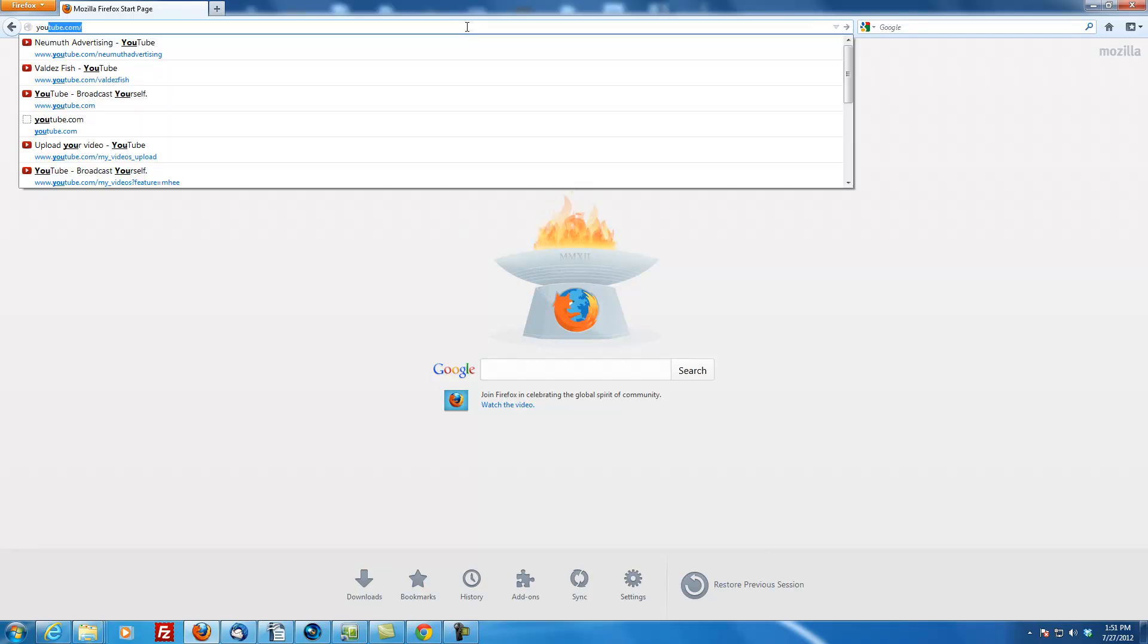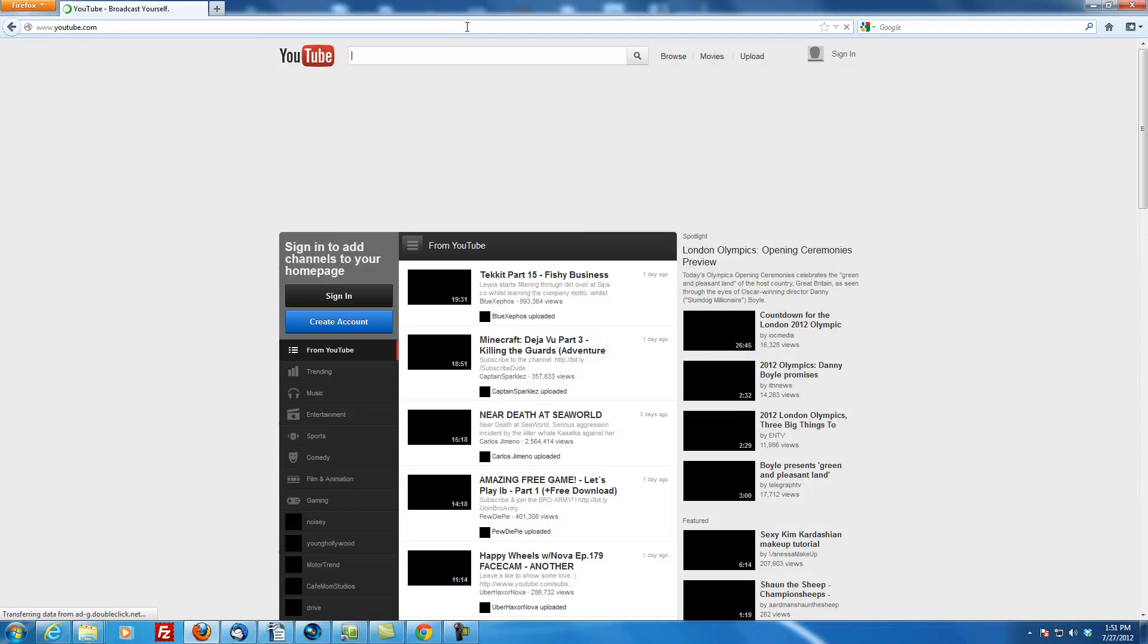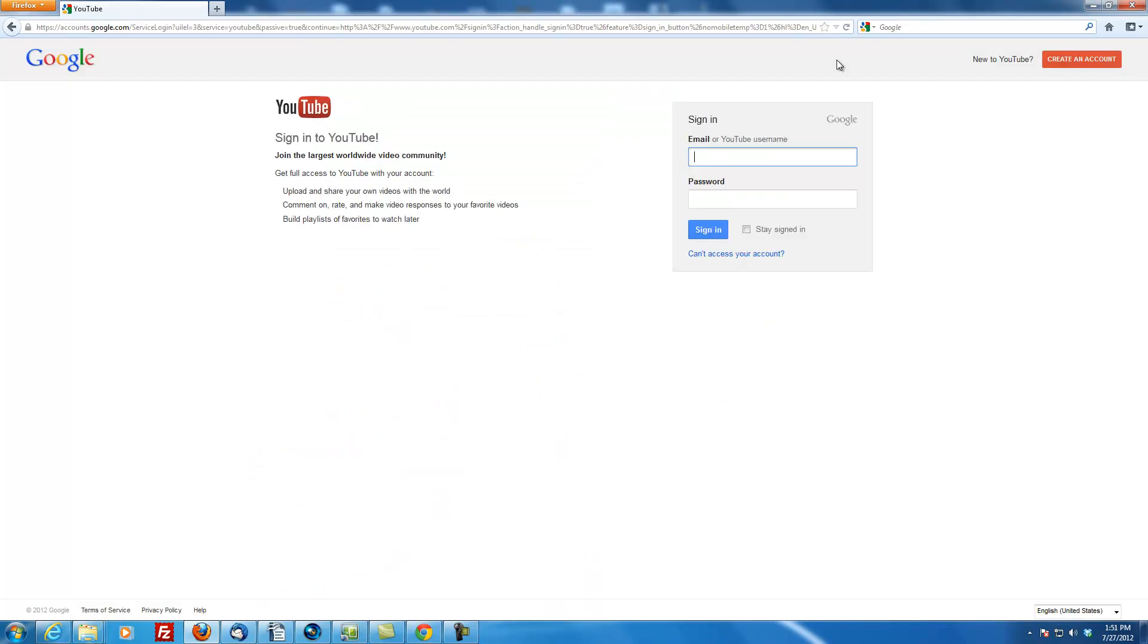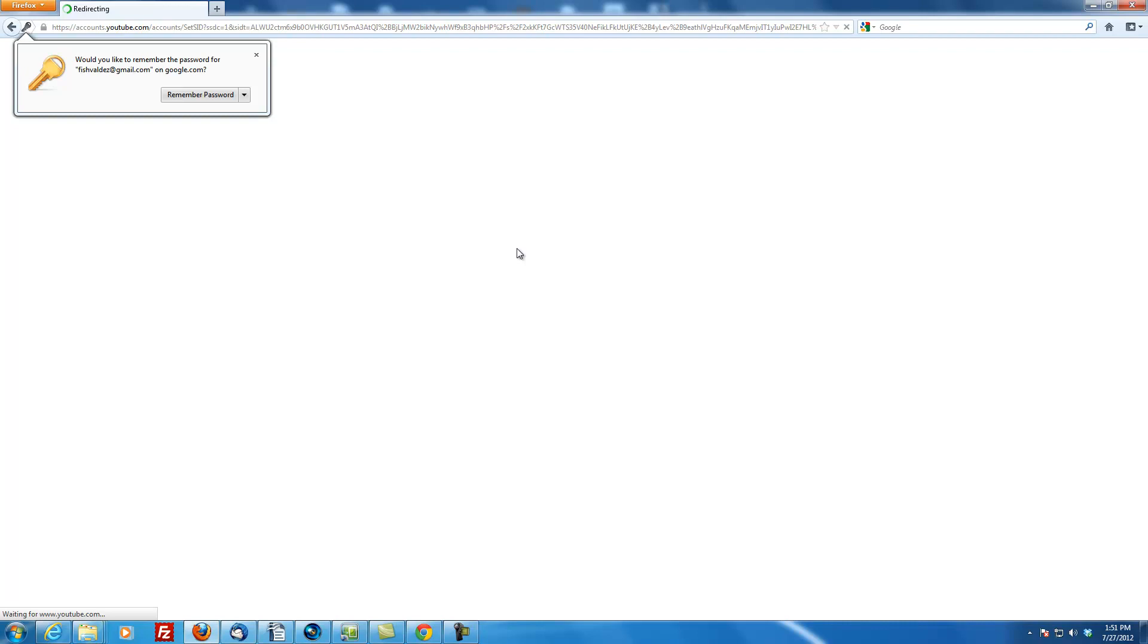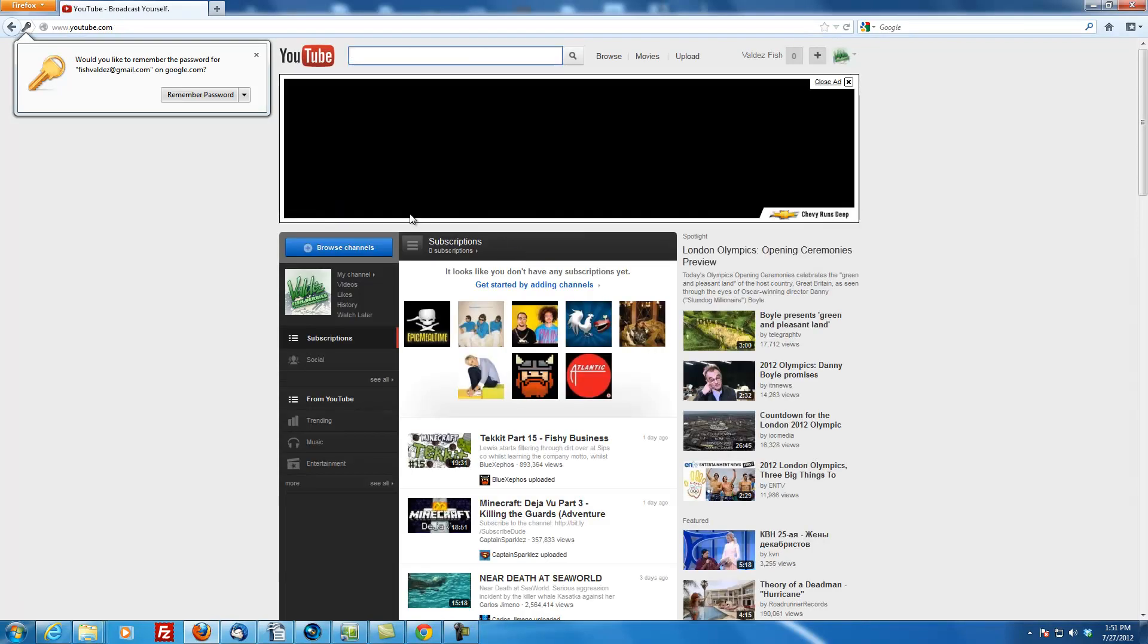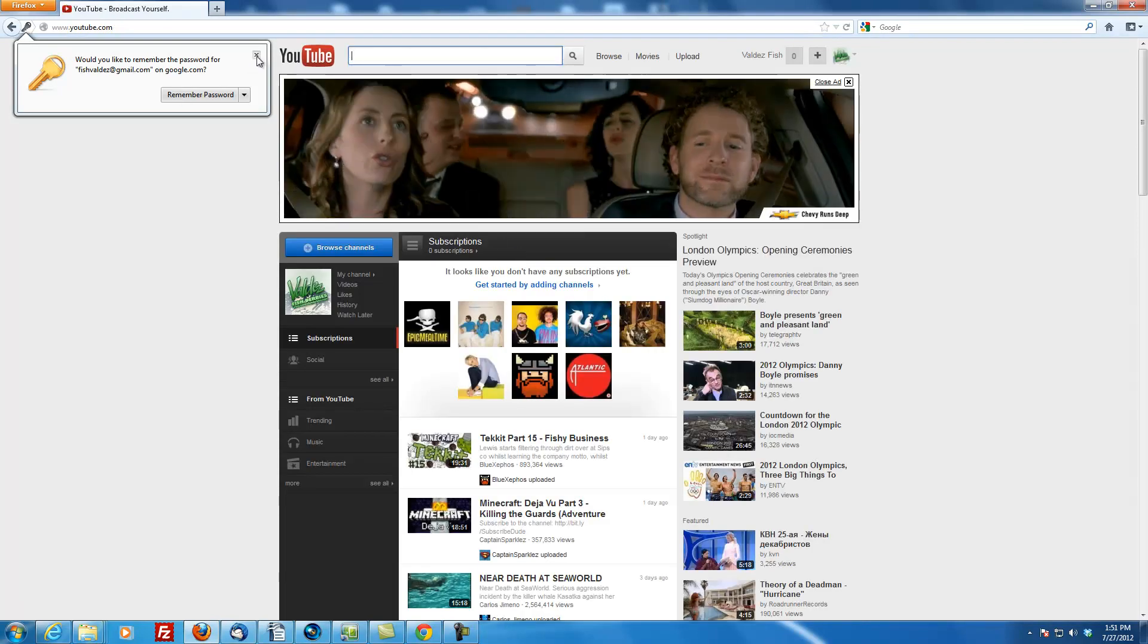So we're going to start by going to youtube.com and signing in. There's this little link up here. Click on it to sign in. And we know the username and password because I sent it to you. I have to remember this and sign in. There we go. So now we're totally logged in.